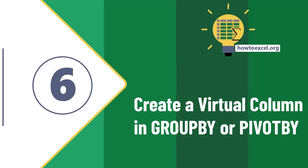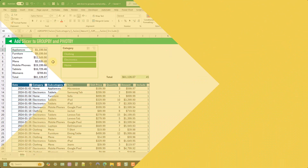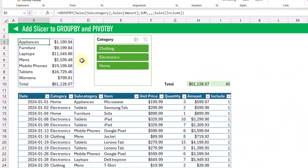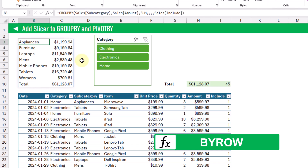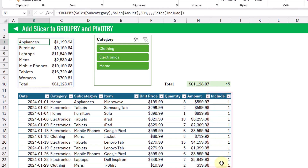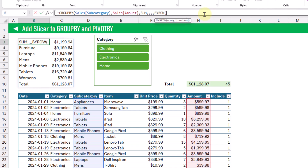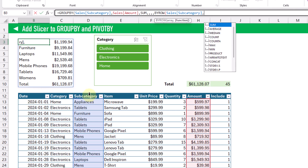You might not want to add a new column into your data set, so another alternative is to create this virtually within your group by function by using the BYROW function. The BYROW function is going to allow us to virtually calculate this Include column for each row of our table. We go up to our formula and edit it, using the BYROW function to calculate our SUBTOTAL for each row in the Subcategory field.